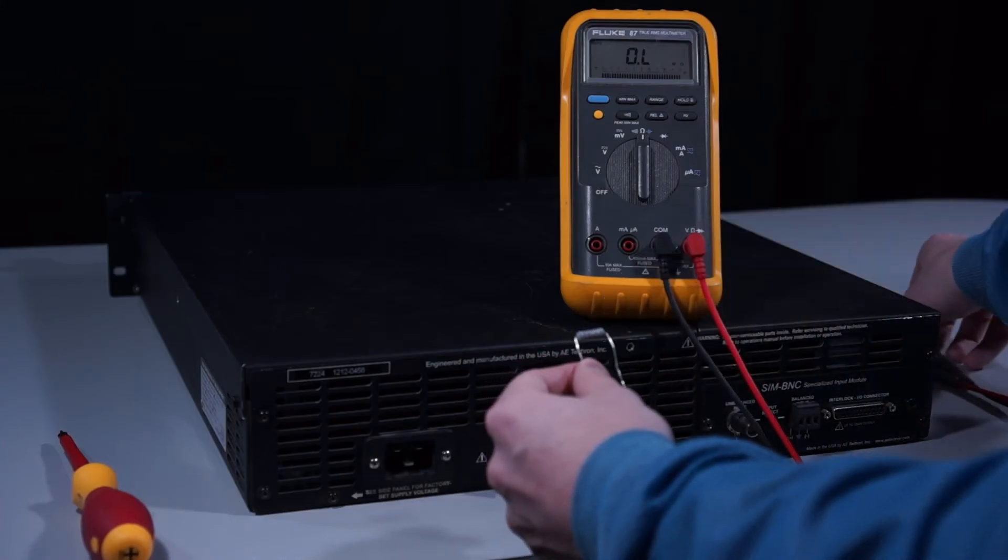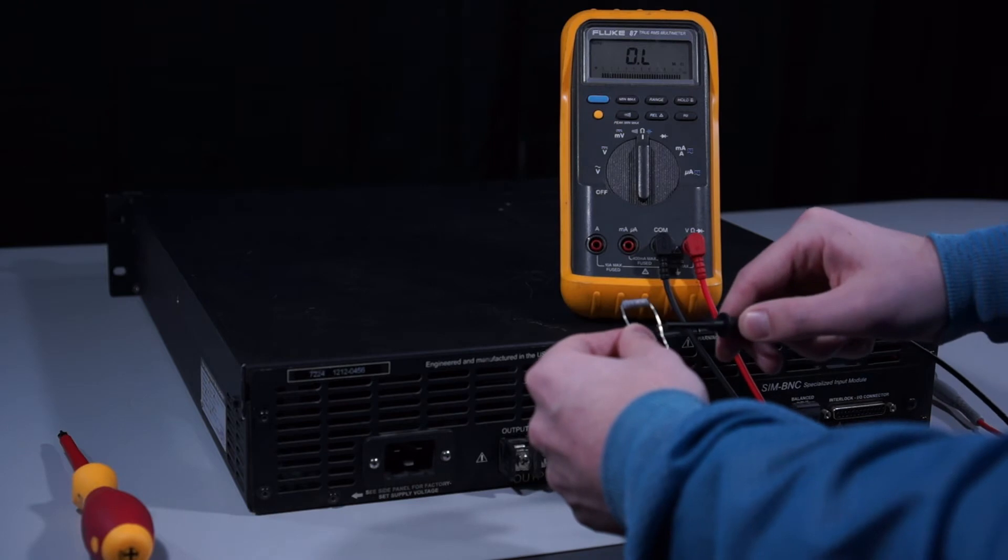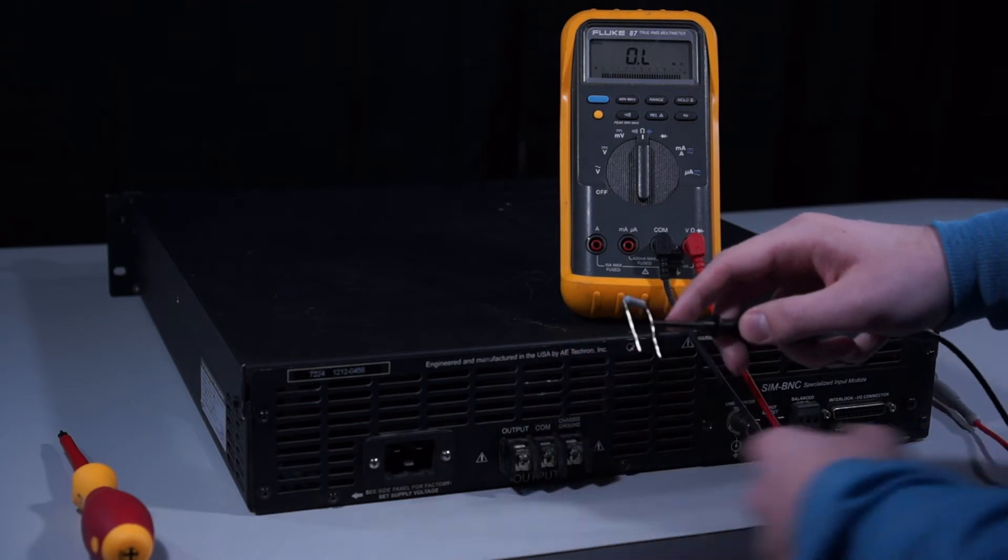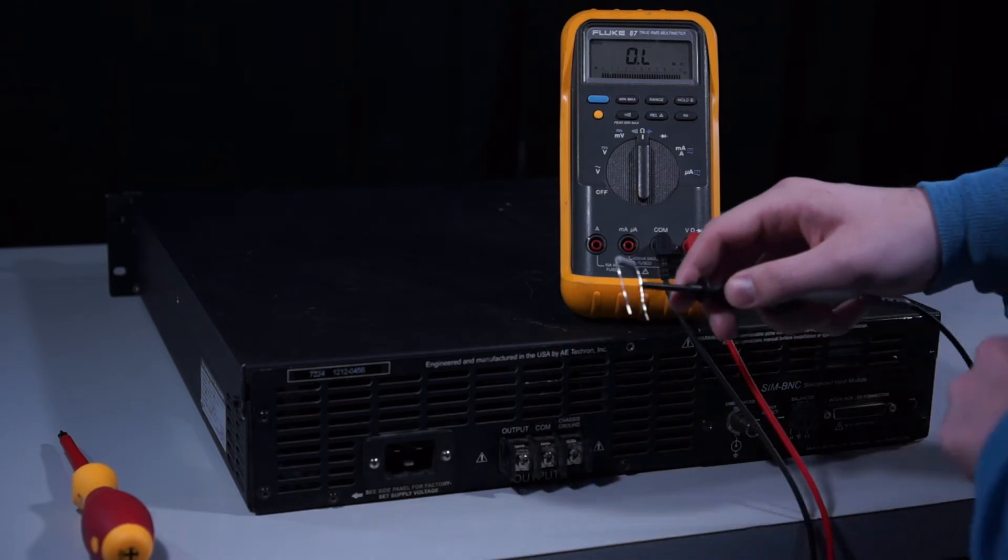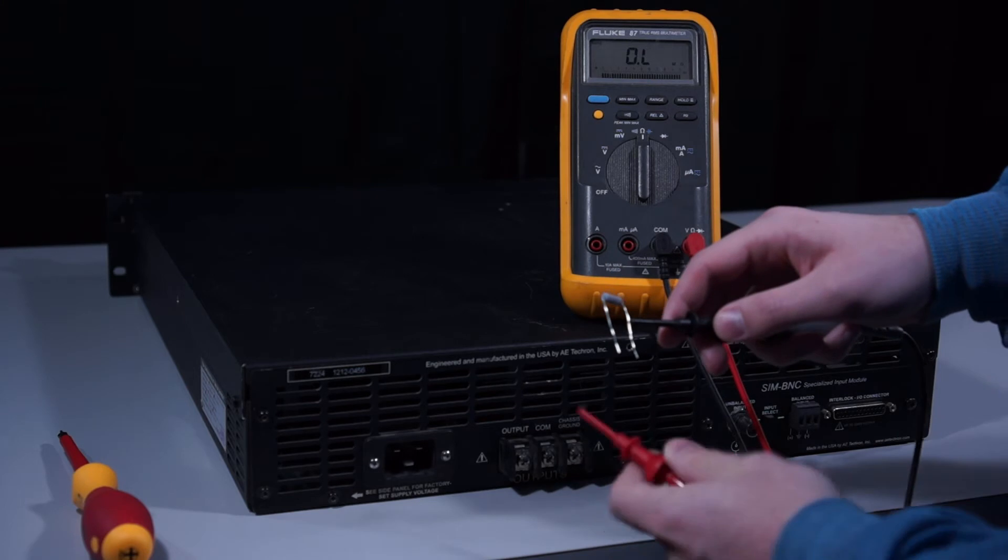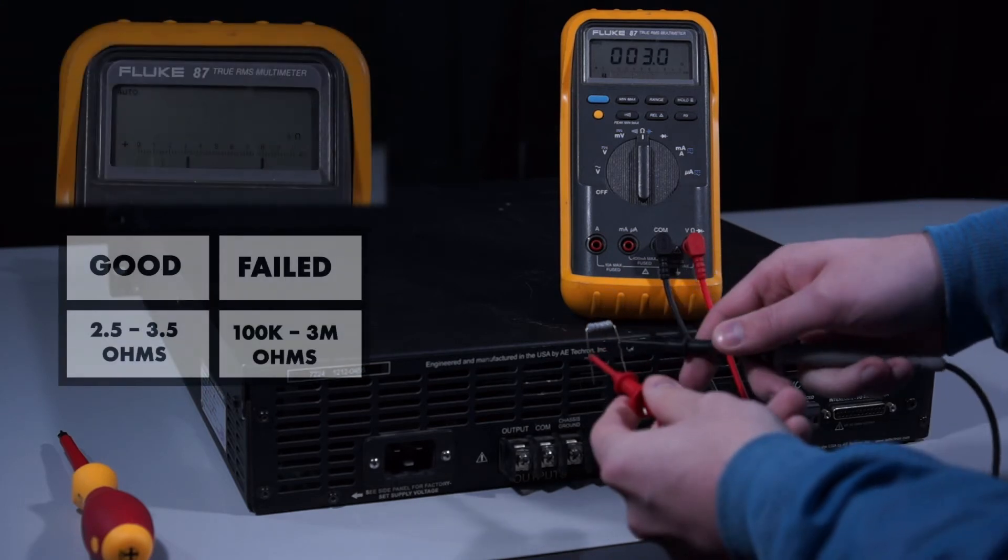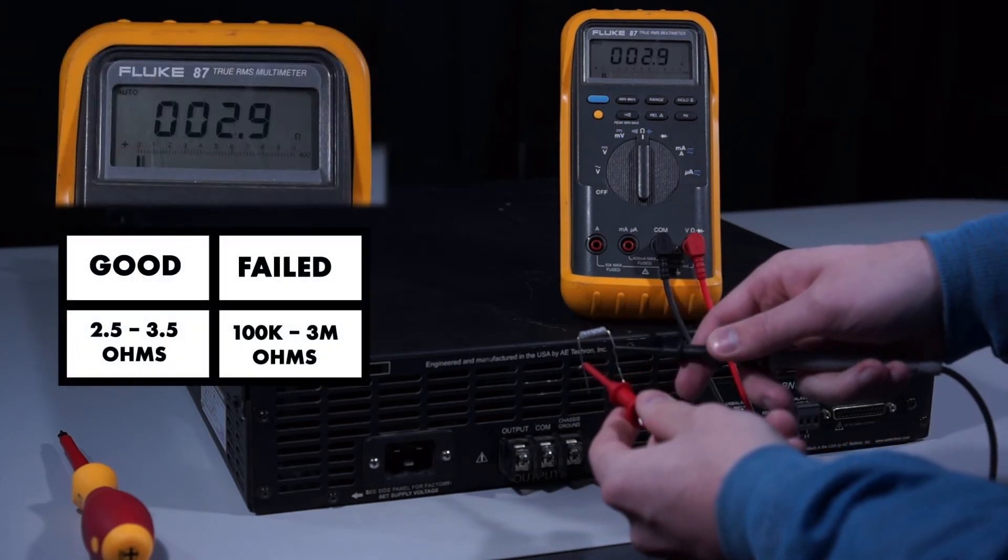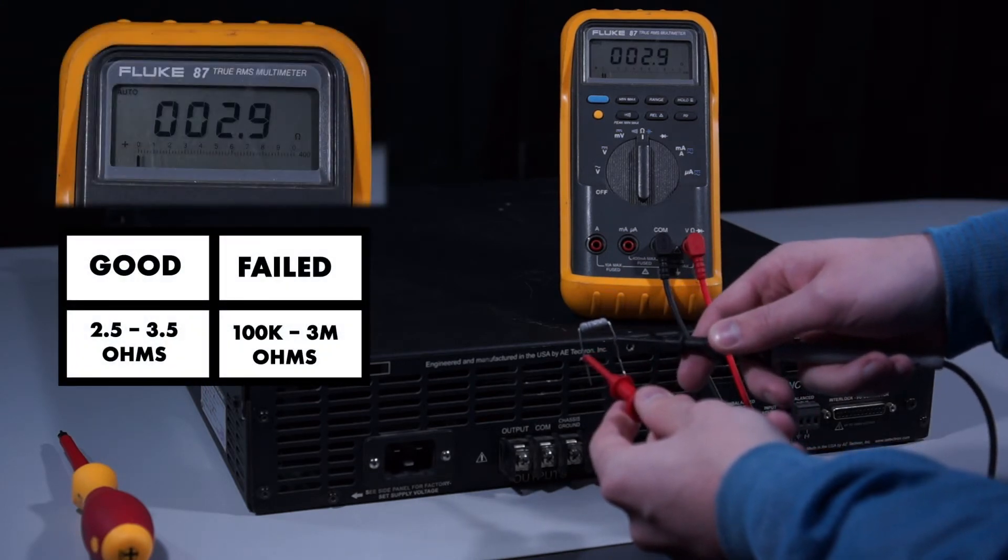Keep in mind that the 2.7 ohm resistor may be visually intact but has electrically failed. To check the state of the 2.7 ohm resistor, be sure to remove it from the amplifier and verify its resistance with a multimeter.